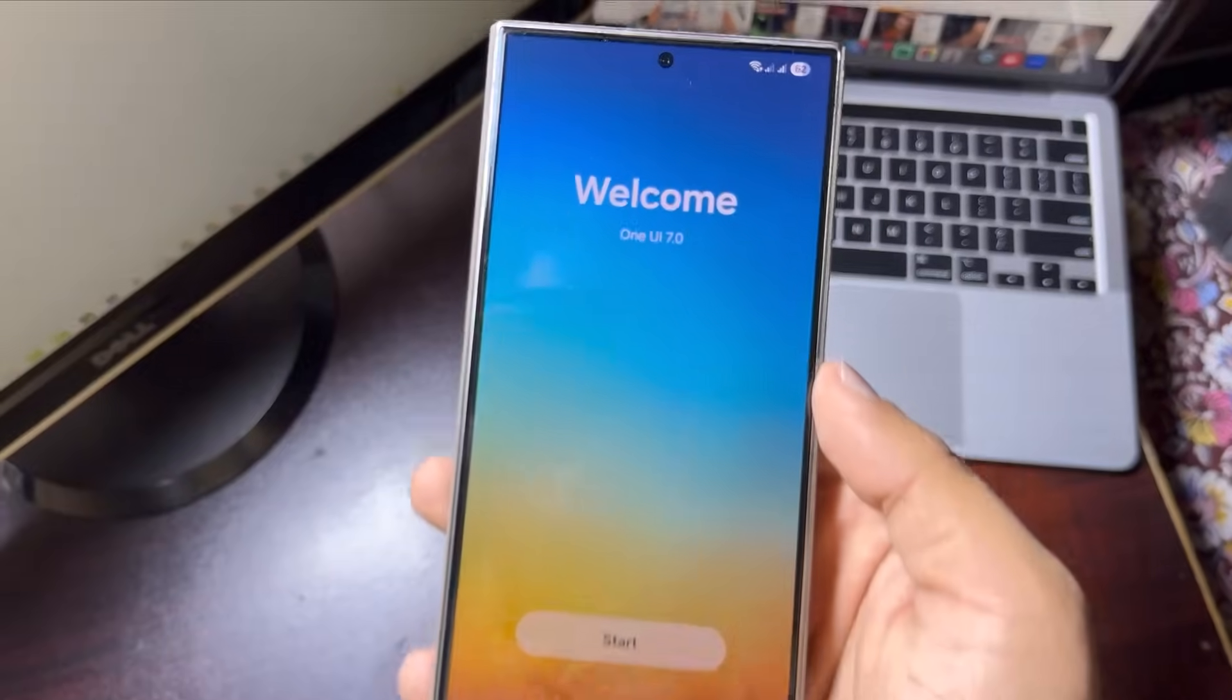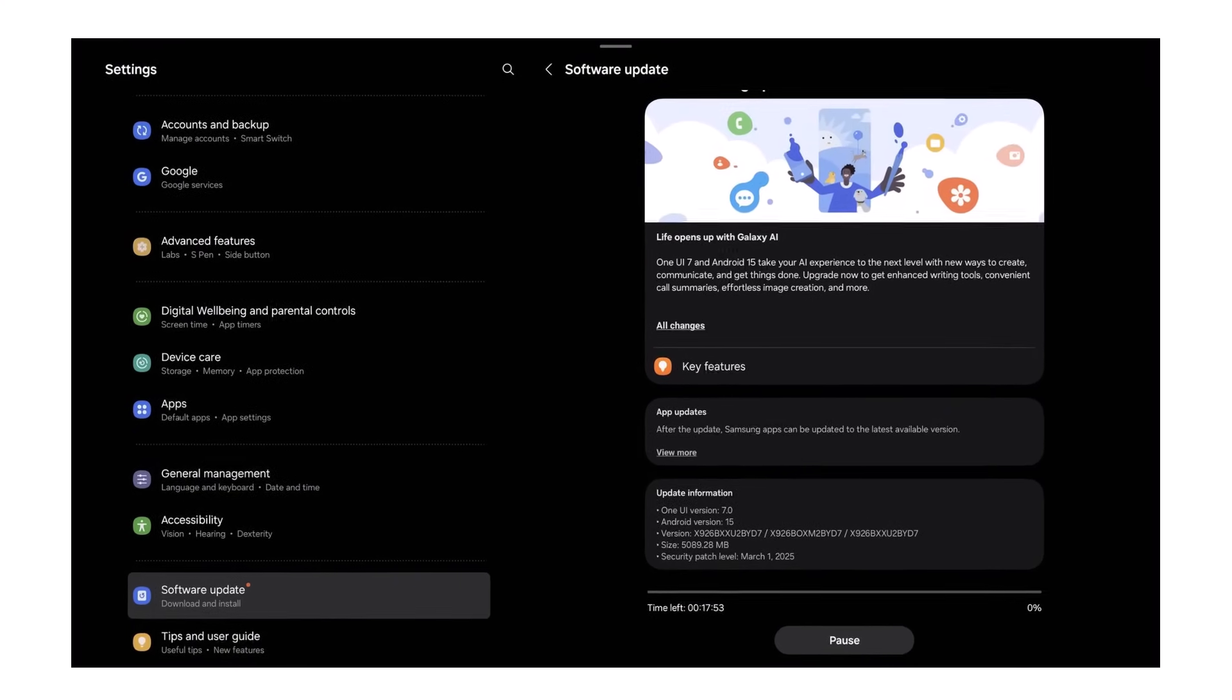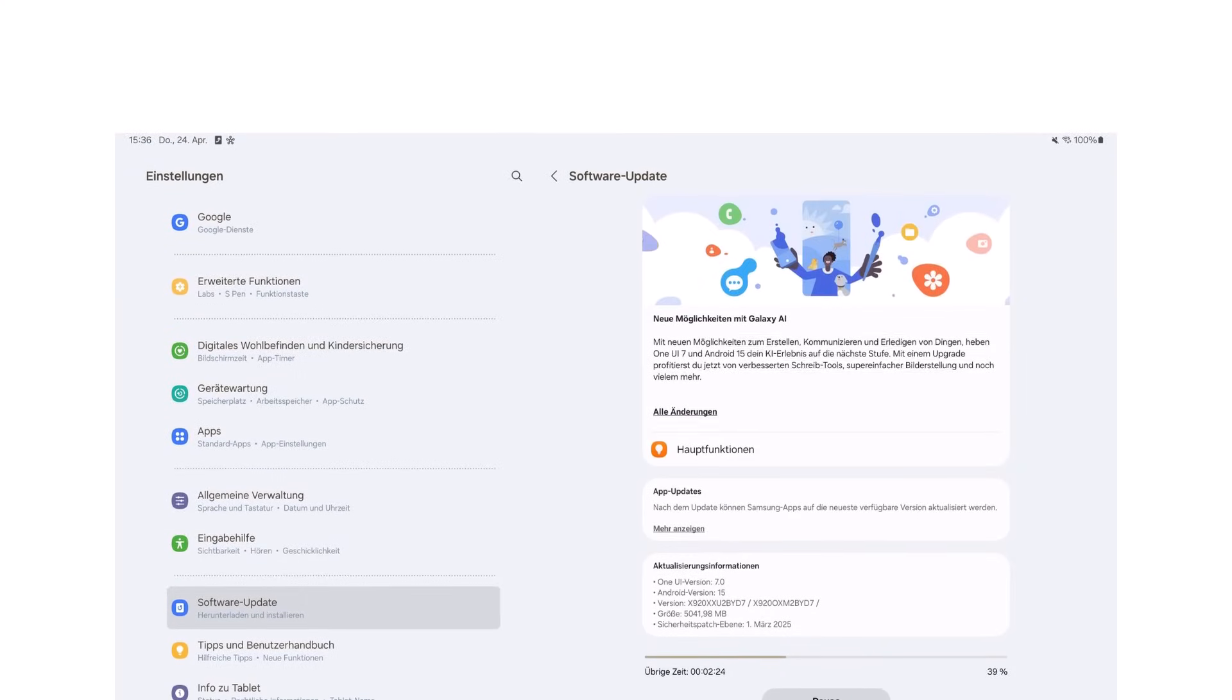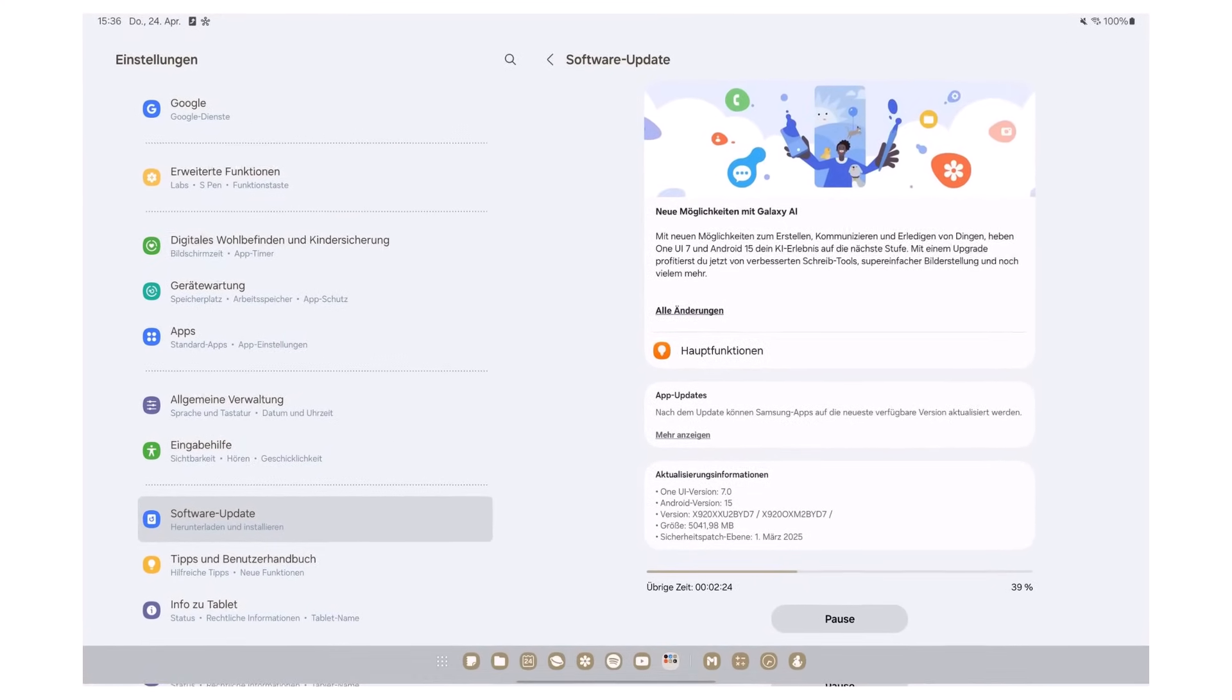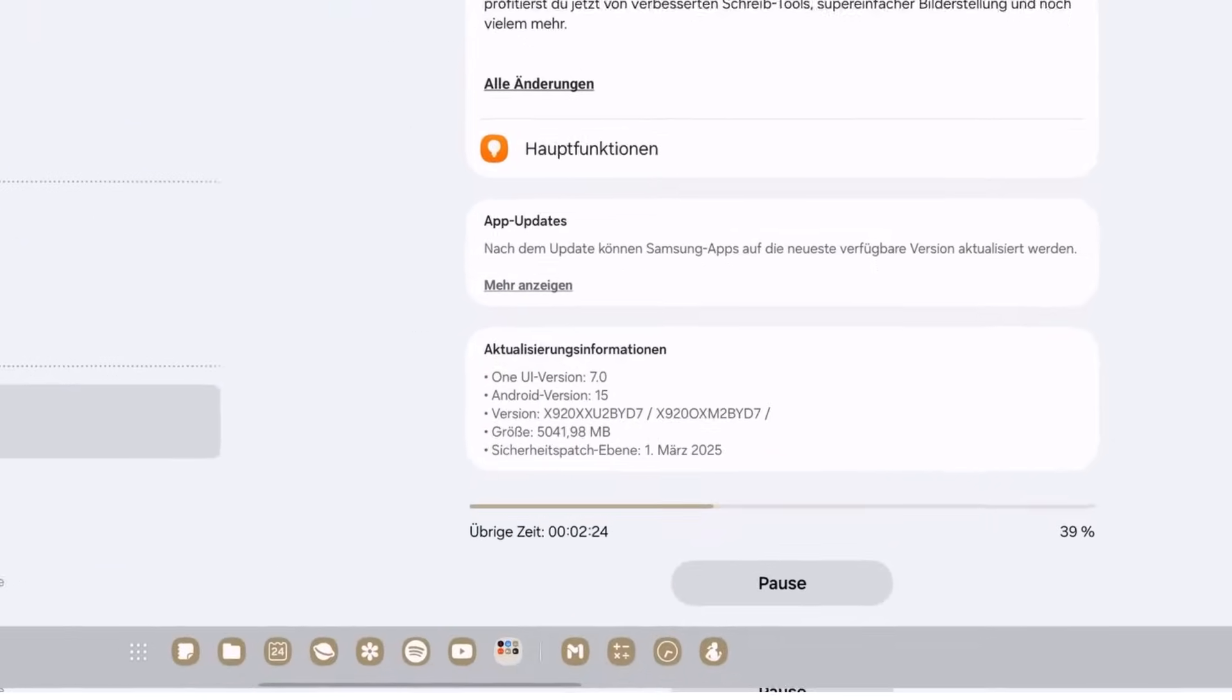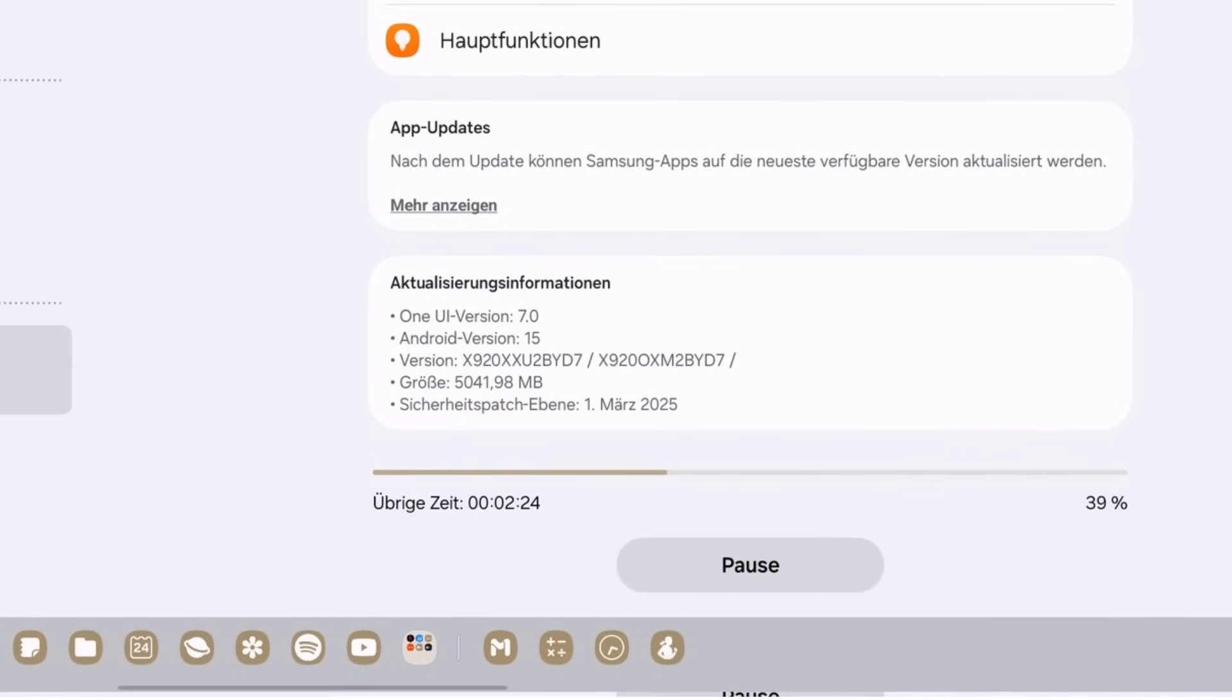One UI 7 officially lands on Galaxy Tab S10 and S9 series. Samsung has officially kicked off the One UI 7 rollout in the US and is coming to the Galaxy Tab S10 and Tab S9 series, way ahead of schedule. These Android 15 powered updates were expected in May, but users are already getting them in April.